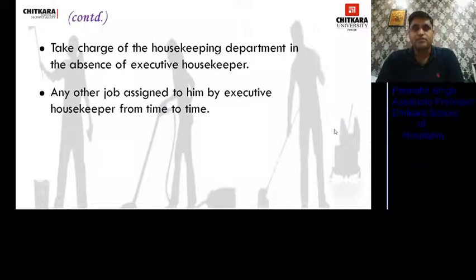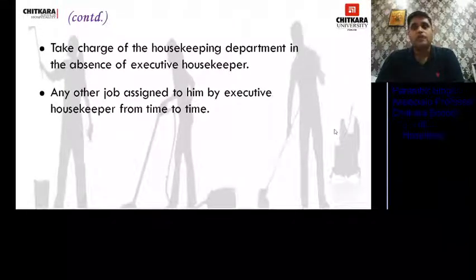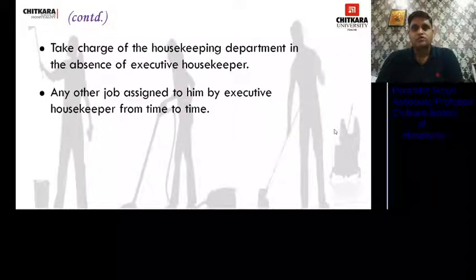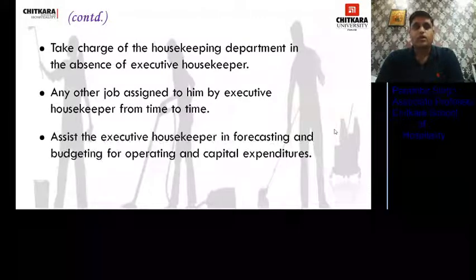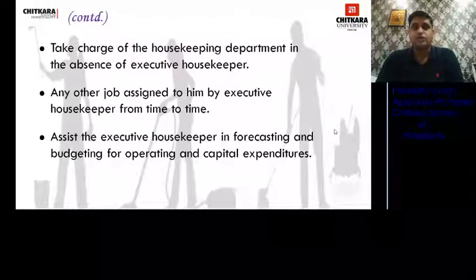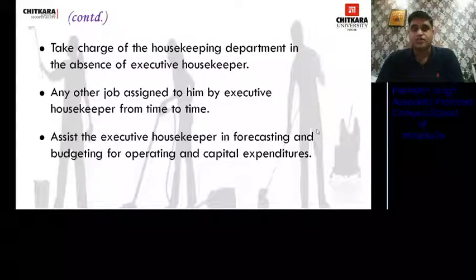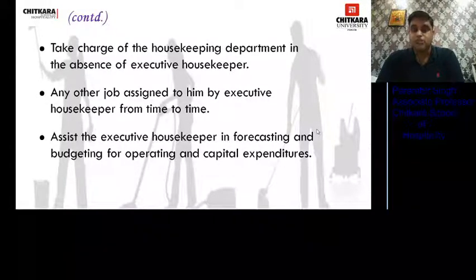When the Executive Housekeeper is on leave, on tour, or occupied elsewhere, the Deputy Housekeeper acts as in-charge of the department. He performs any other job assigned by the HODs. He also assists the Executive Housekeeper in forecasting and budgeting for operating and capital expenditures, helping make the budget and forecasting for the future.